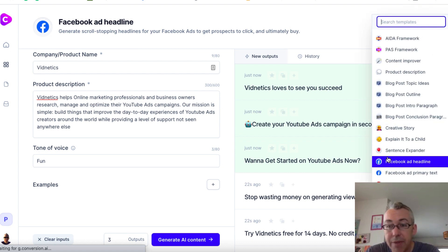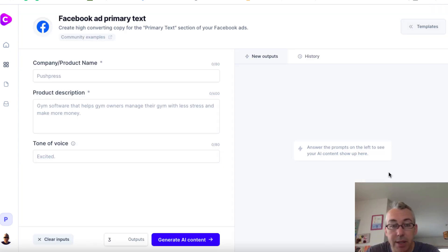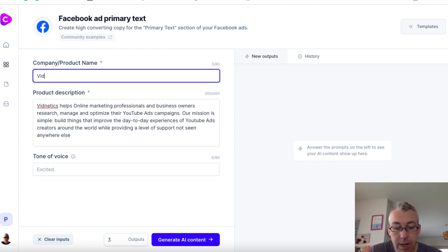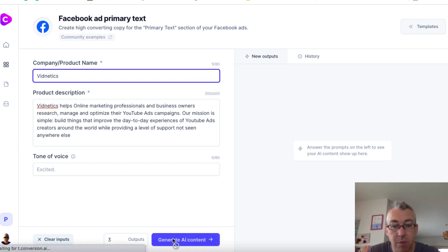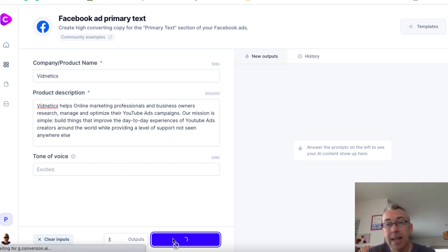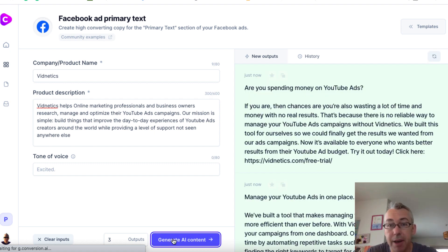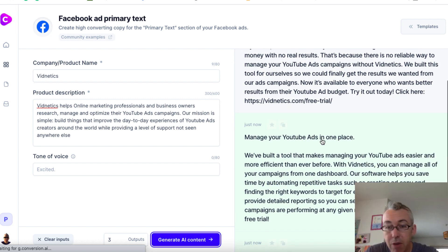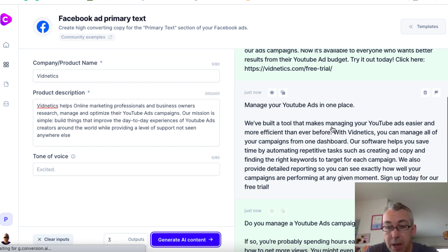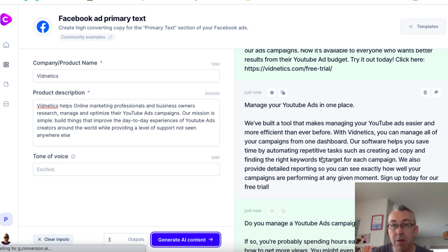And that's just the headline. We could even come down here for the primary text. So I'm gonna put the company back in as Vidnetics. Tone of voice — we'll leave that as excited. And we'll hit generate content. Now we've got some headlines we can potentially use for our Facebook ad. We'll see what we can use for the actual body of our Facebook ad. We can go through here and choose one of these, maybe edit a few things, add or remove stuff. But again, it saves us a whole bunch of time.